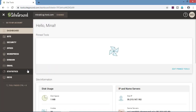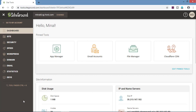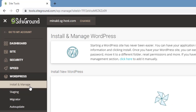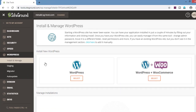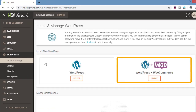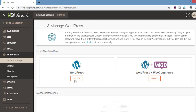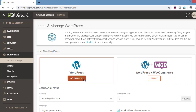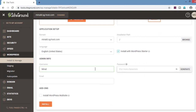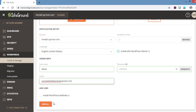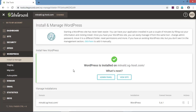This is the control panel of SiteGround hosting. First, we will set up a WordPress account. Go and click on WordPress, click on install and manage. If you want to have an eCommerce website, click on WordPress plus WooCommerce. We will be selecting WordPress. Enter the username, password and email ID by which you want to login to your WordPress account. Click on install. WordPress is installed.